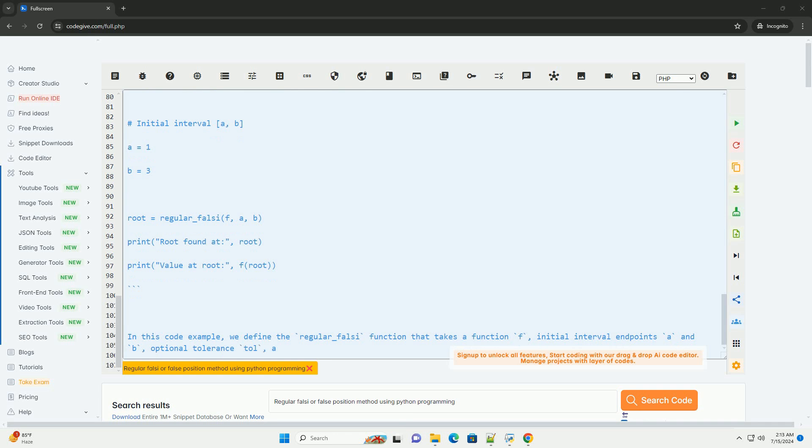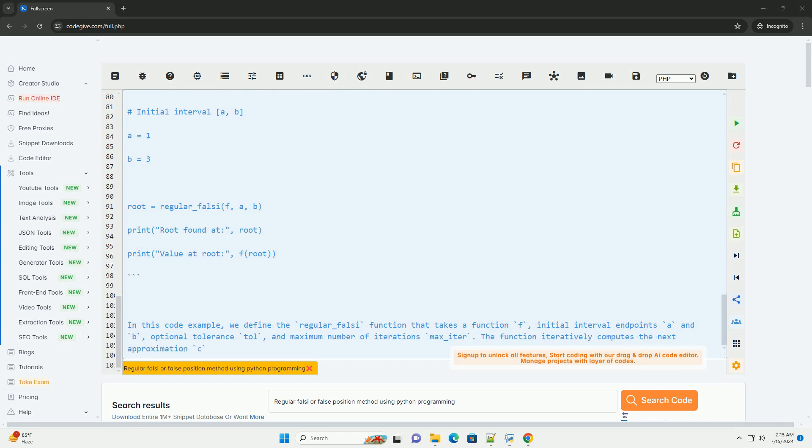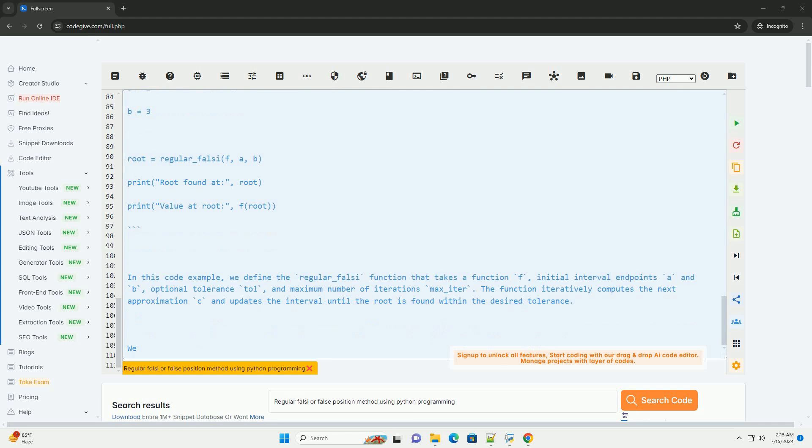Step 5: Update the interval (a, b) based on the sign of f(c). If f(c) has the same sign as f(a), then set a = c. If f(c) has the same sign as f(b), then set b = c.